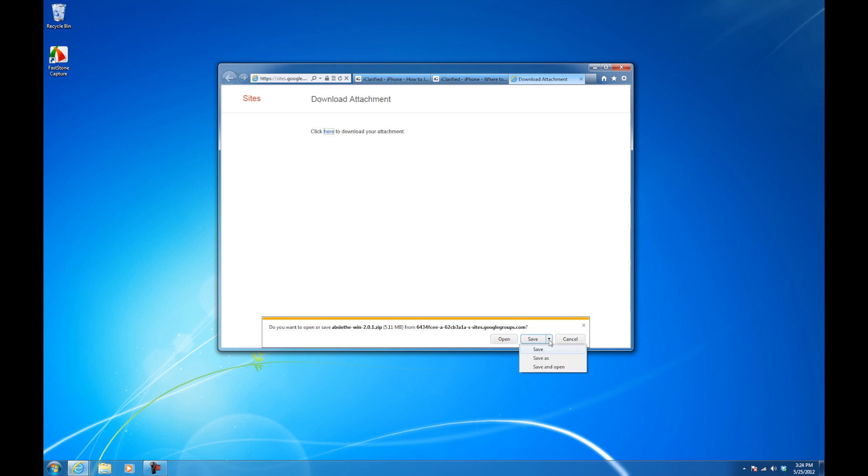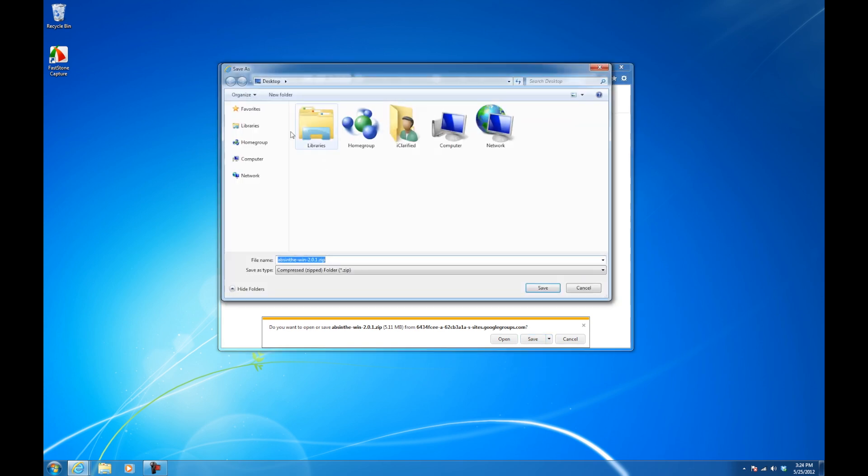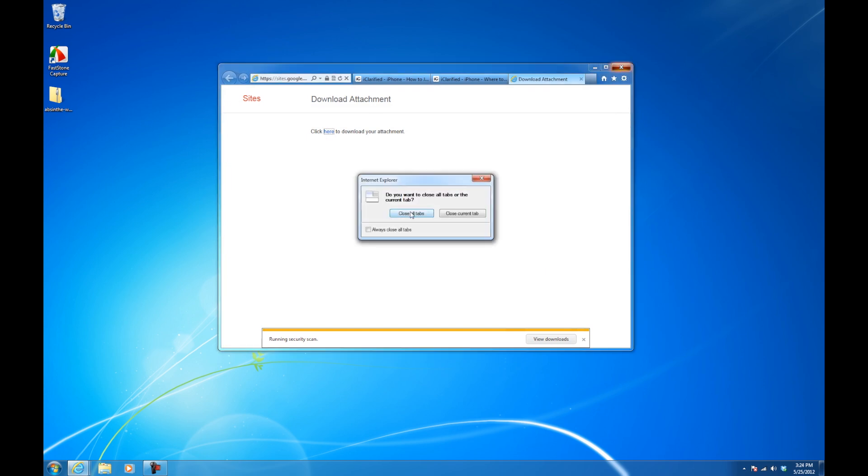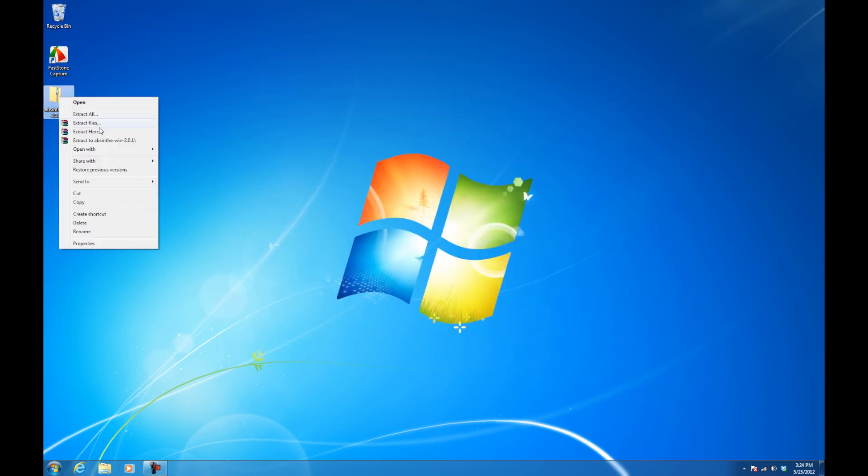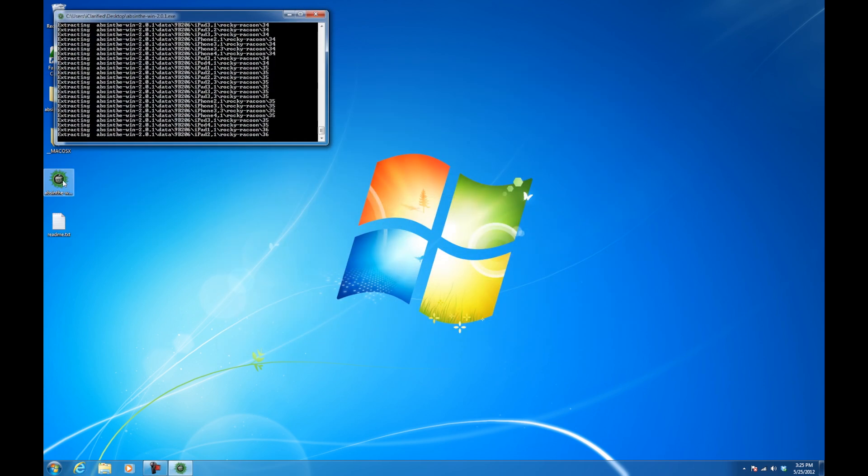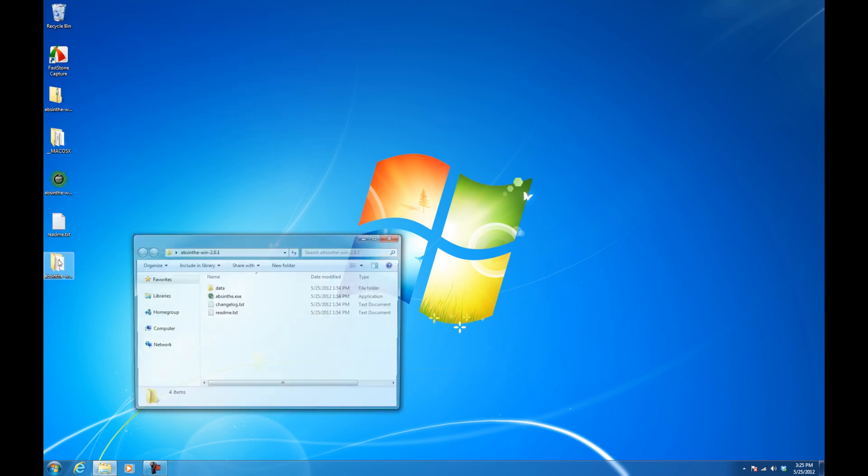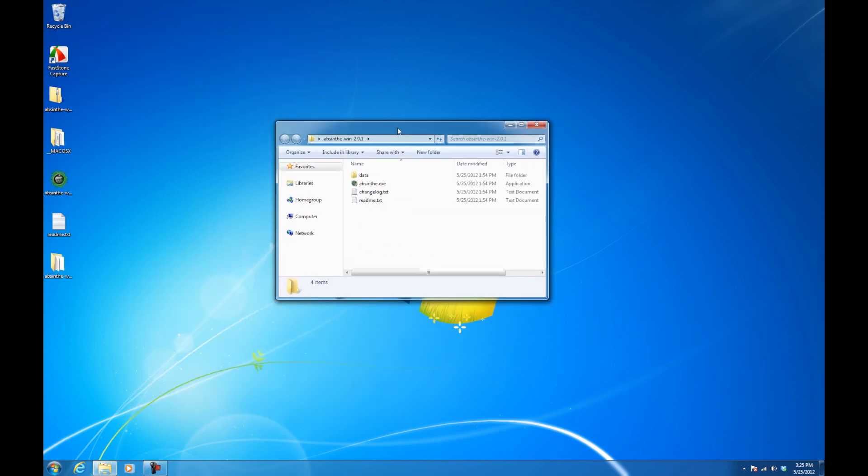Once the download is complete, extract the archive and launch the Absinthe application. A new Absinthe folder will be created. Double-click the folder and launch the Absinthe application inside.